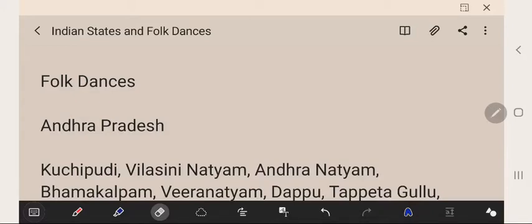Welcome to my channel. Today's topic is India state and folk dances. India is a land of diverse culture and traditions. Basically, India's folk and tribal dances are simple and are performed to express joy during arrival of seasons, birth of children, weddings, and festivals. We will start with the folk dances of India.